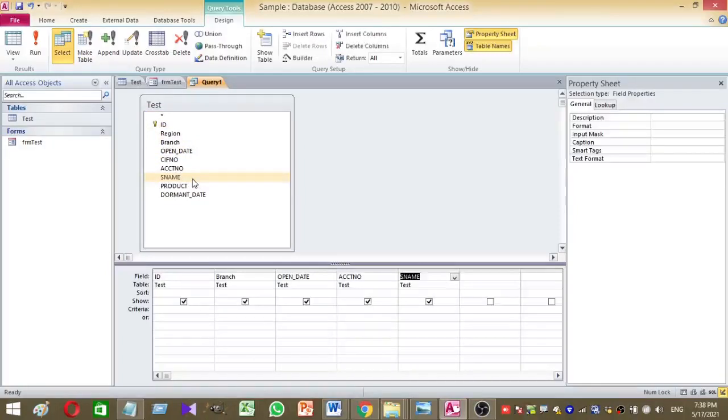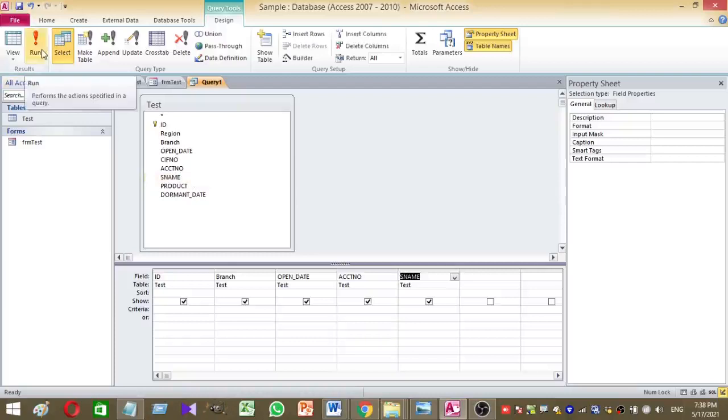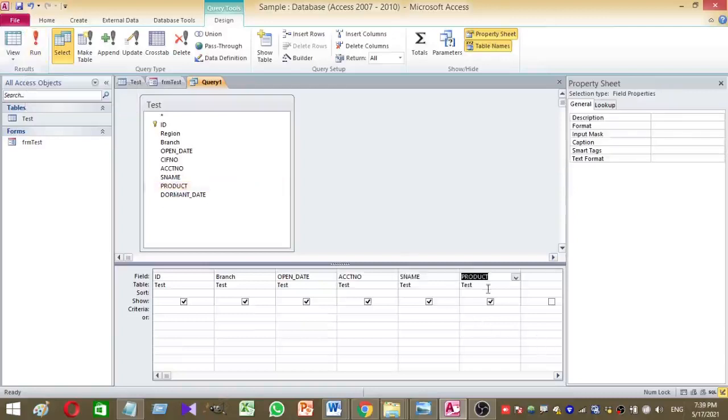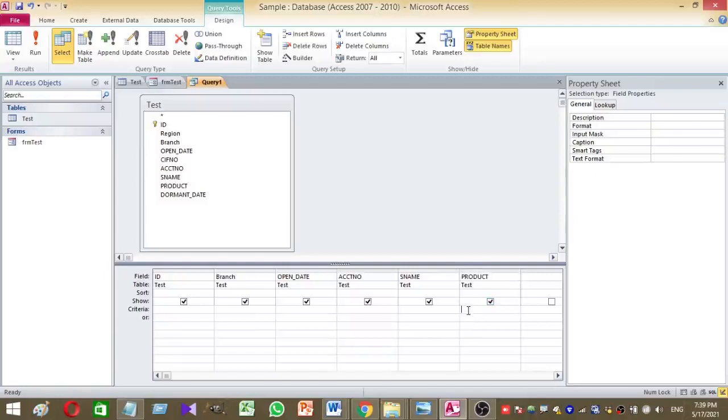So these are the columns I am going to add to my query. Now once you added these columns to a query, then basically you have to give a small criteria based on the product. So the product is the criteria, selection criteria of my ComboBox. Therefore here I have to give the following criteria.